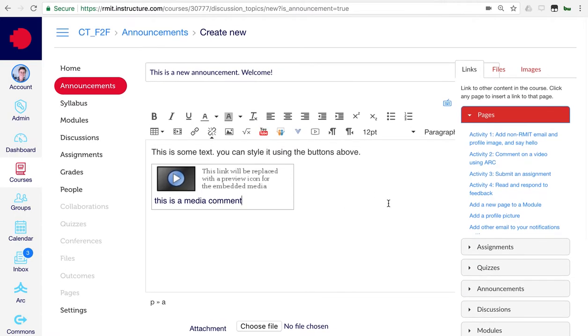In the announcements section, as in many other sections, you can add in all sorts of links, files and images as well. We'll go through the process for doing that later in other sections. So, I won't cover that now.